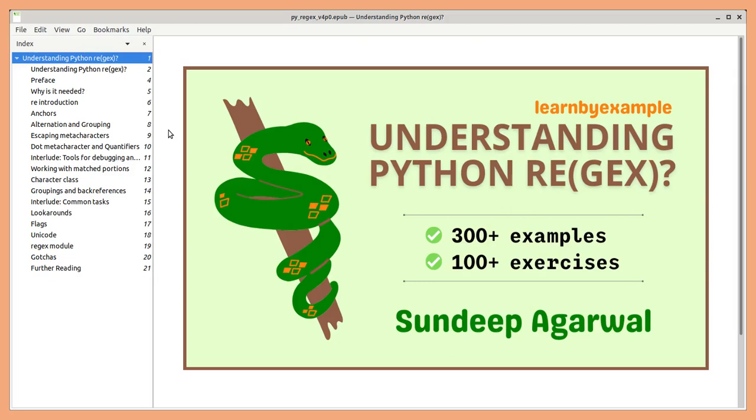Hello! In this video, I'll give a quick overview of my Understanding Python Regex eBook.